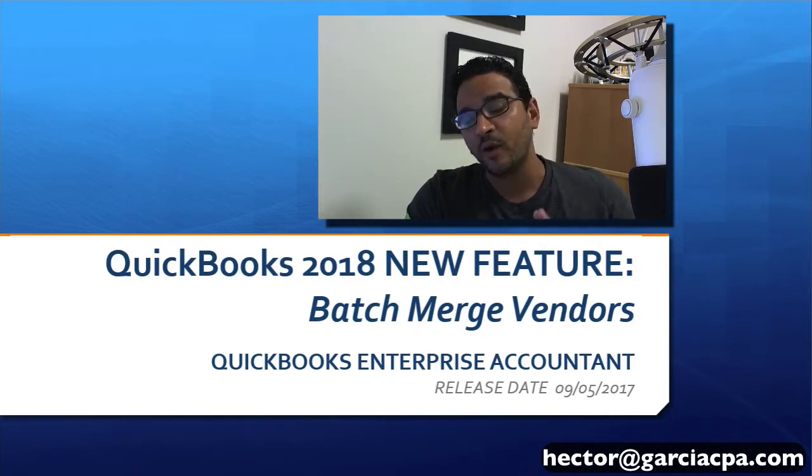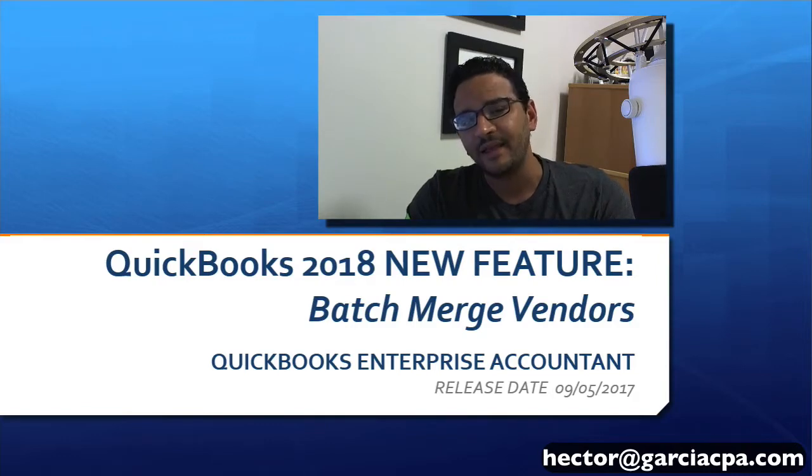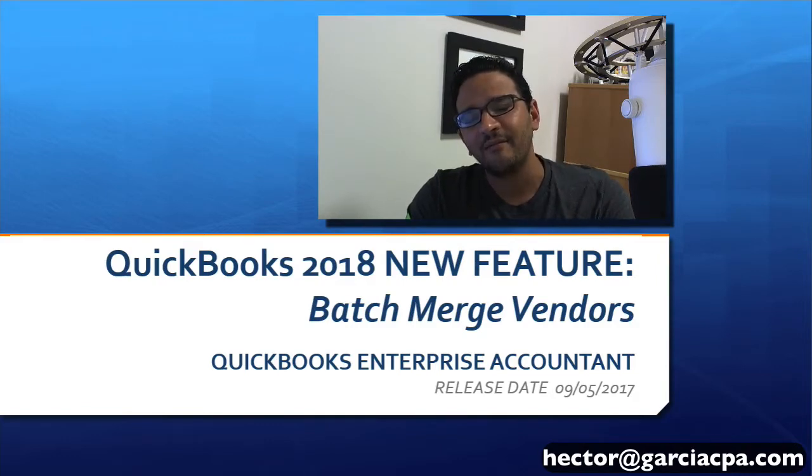On this video, we're going to talk about a new feature of QuickBooks 2018 called Batch Merge Vendors.